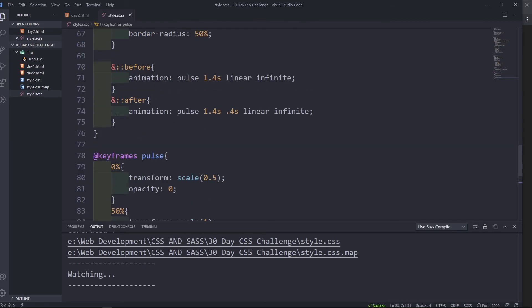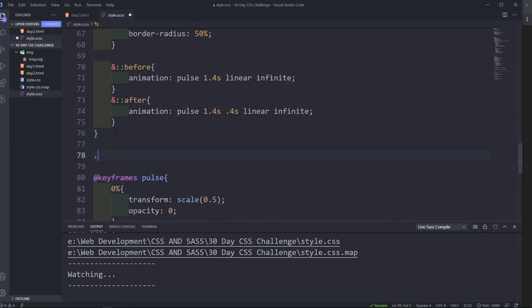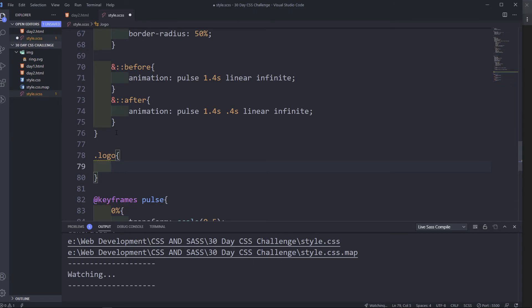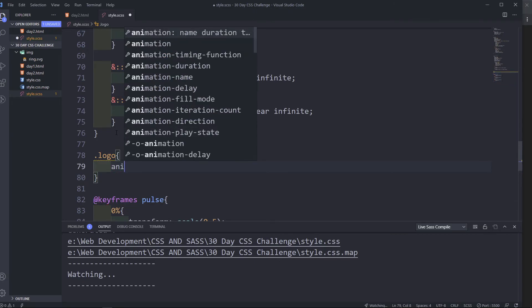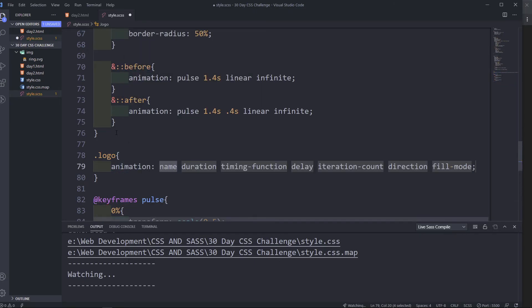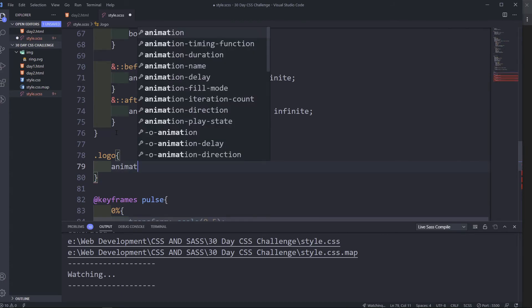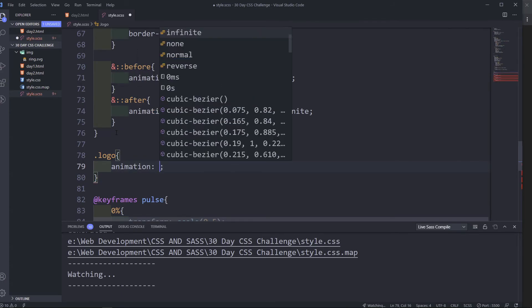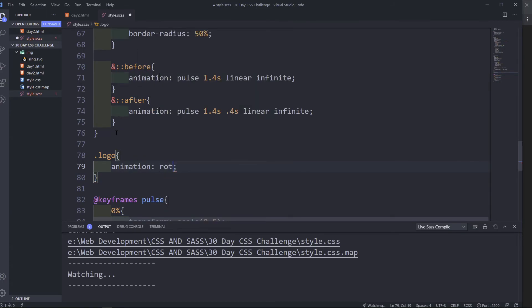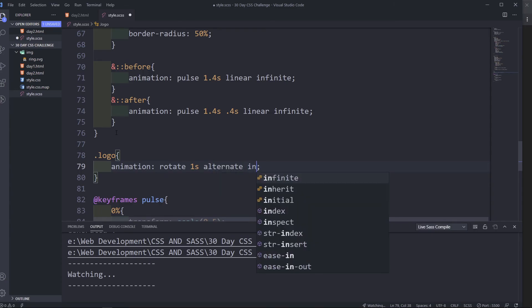So I'm going to select the logo. In here I'm going to do animation, animation rotate. So we're going to create a rotate animation. So it's going to be one second alternate and infinite.